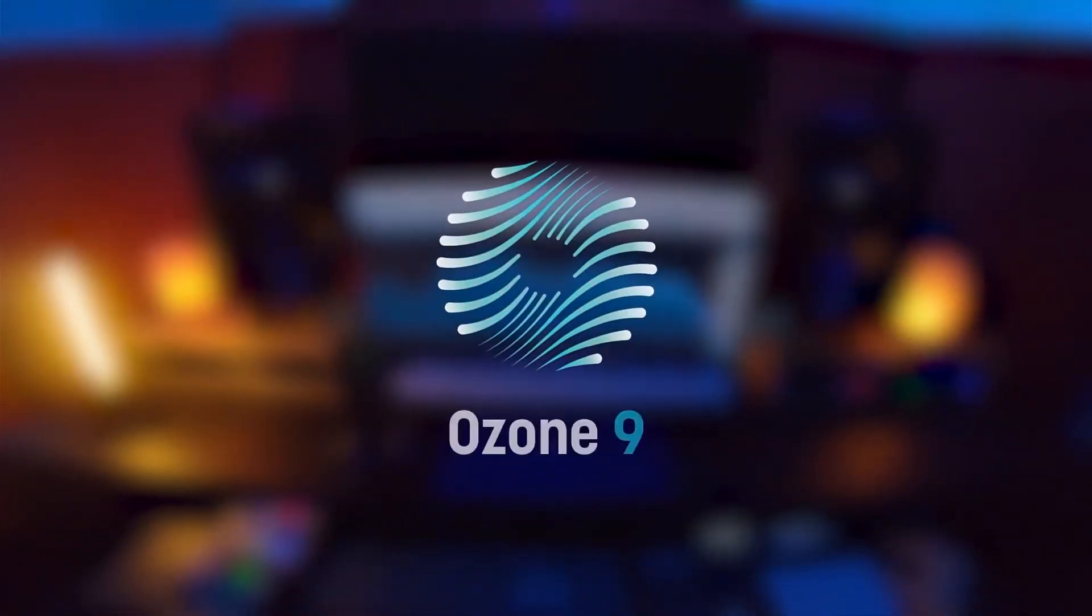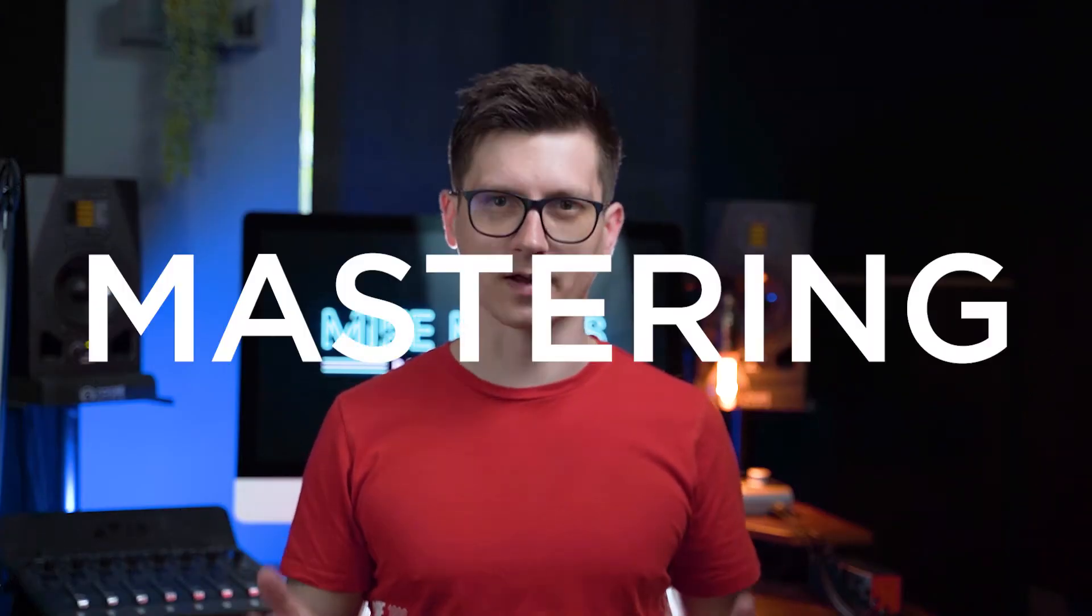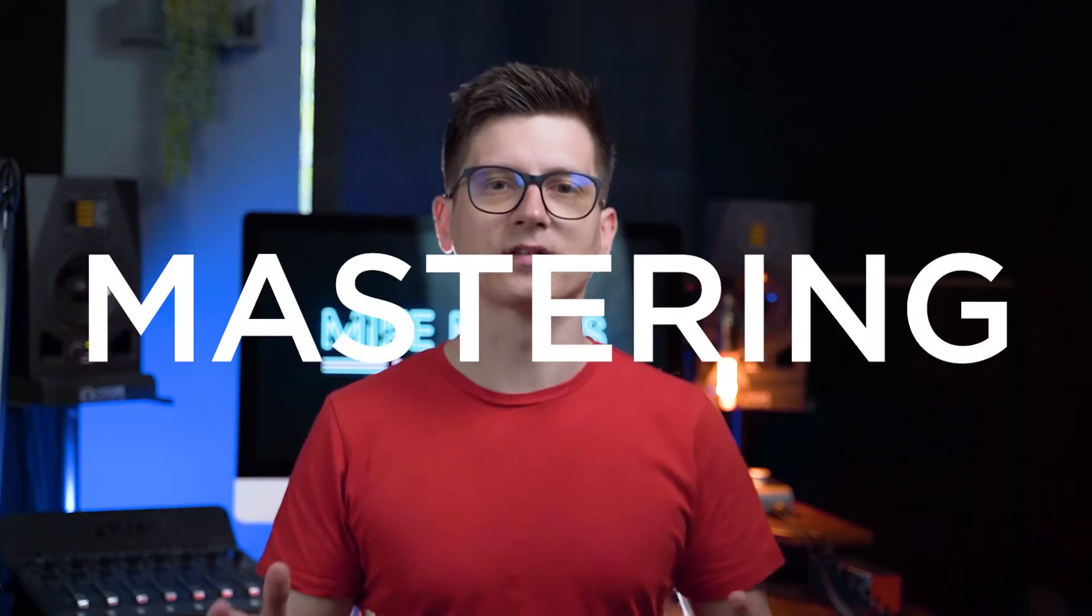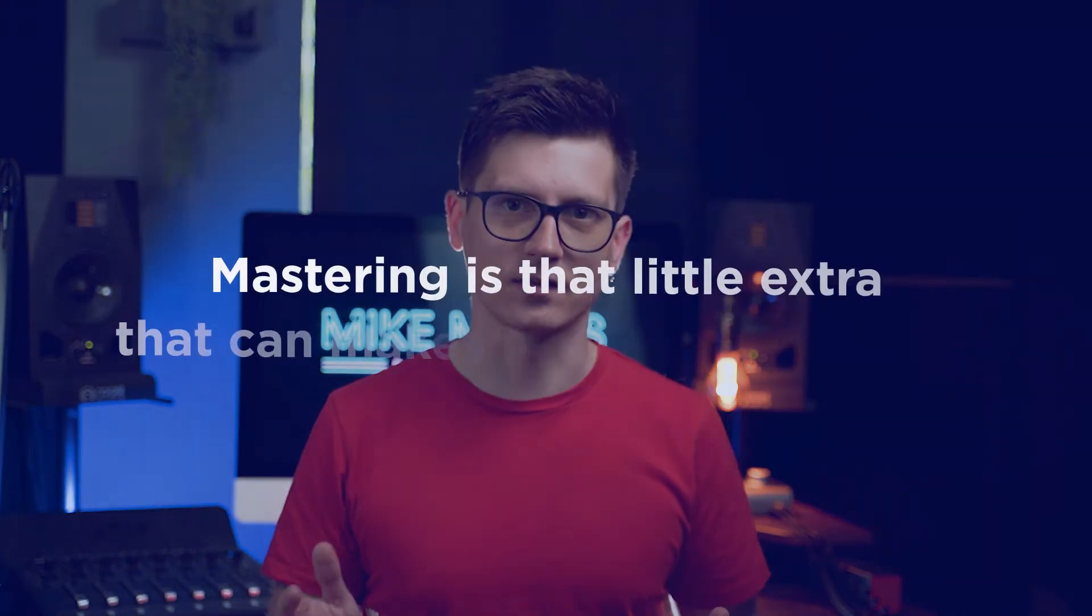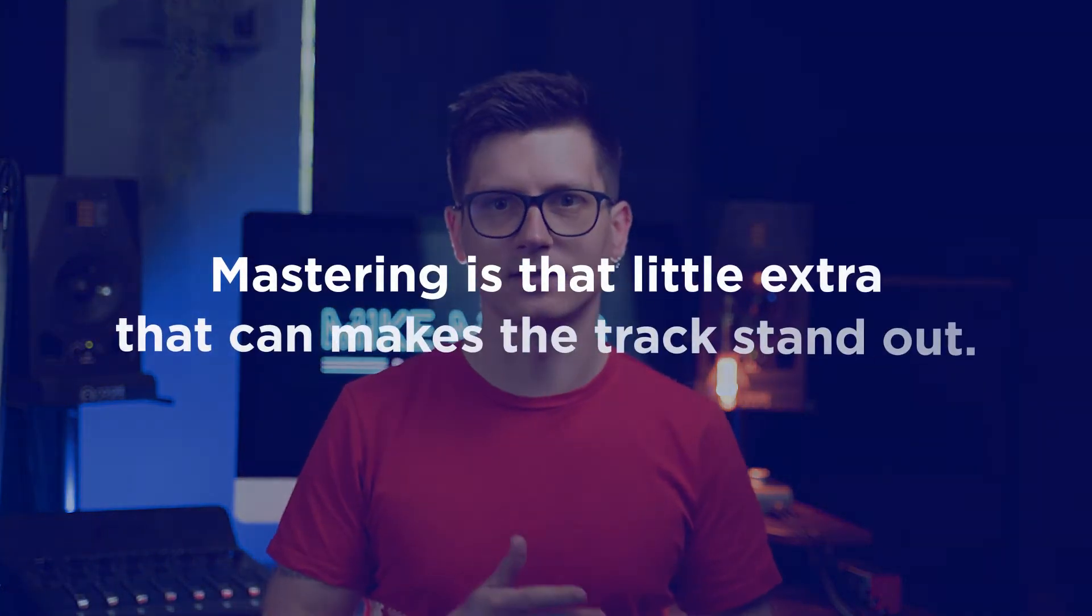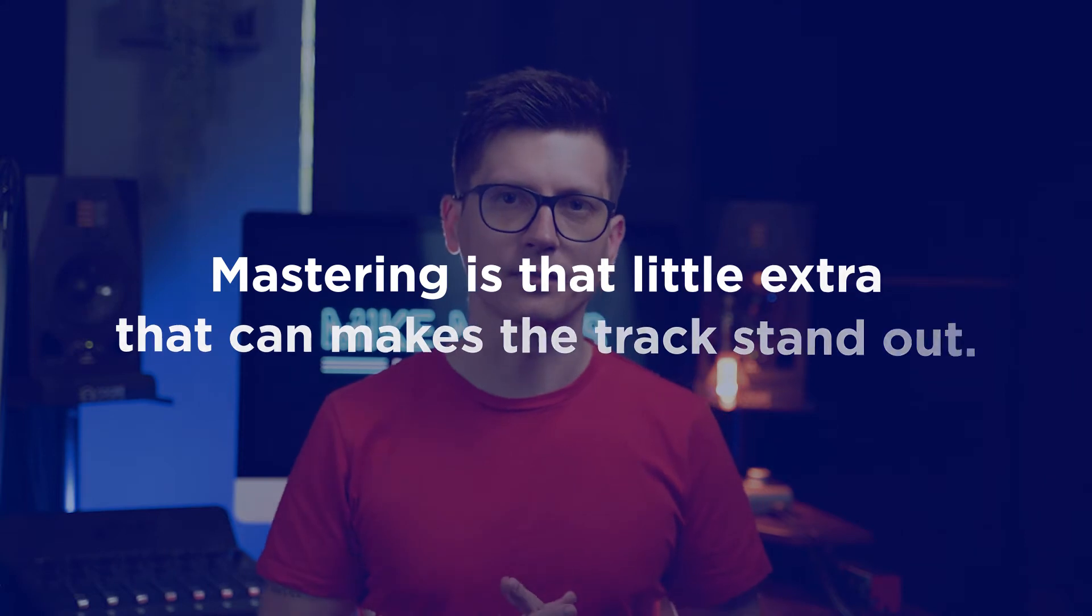But before we jump into Pro Tools and Ozone, I want to talk about mastering. Mastering, in short, is the last step before we release the track. It's the light touches, EQ, and adjustments of the loudness. It's that little extra that makes the track stand out. That's kind of the standard definition of mastering.